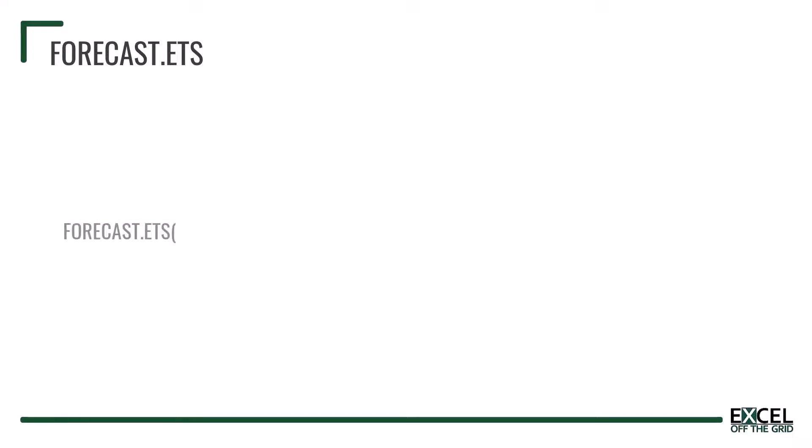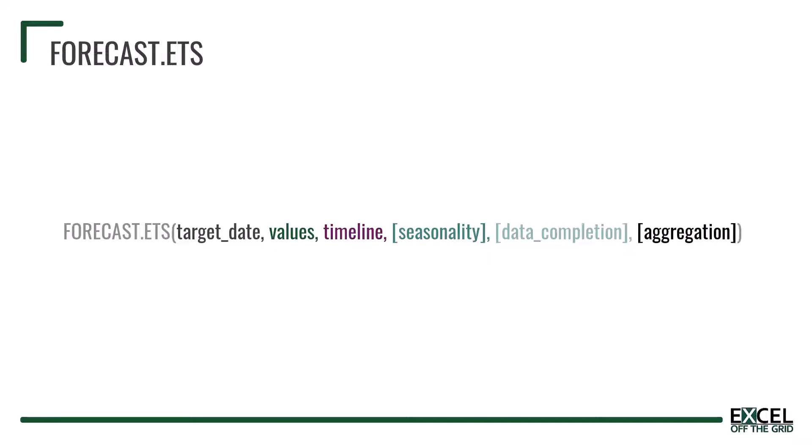It's forecast.ets, open bracket, the target date, the values, the timeline, and then it has three optional parameters: the seasonality, the data completion, and aggregation.